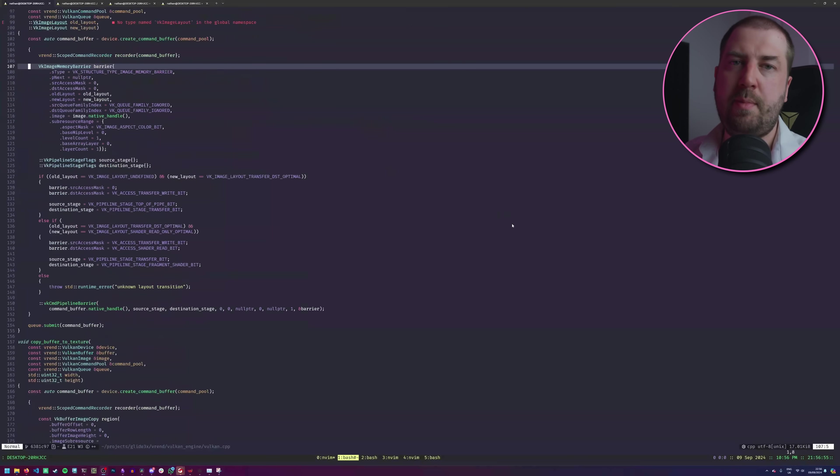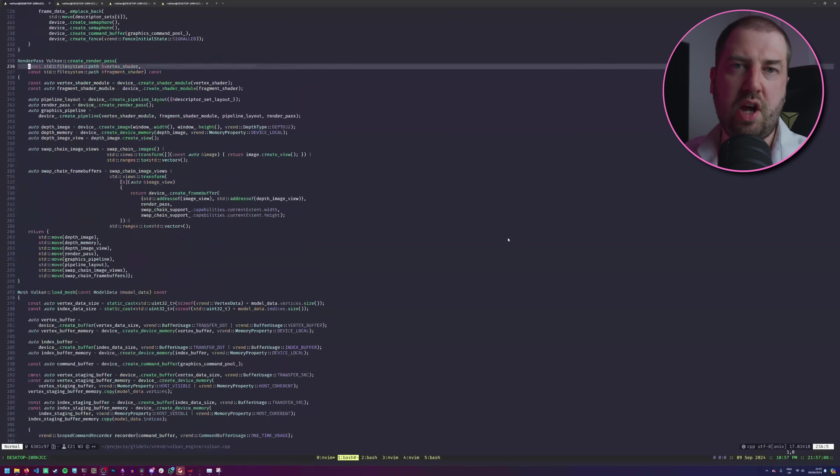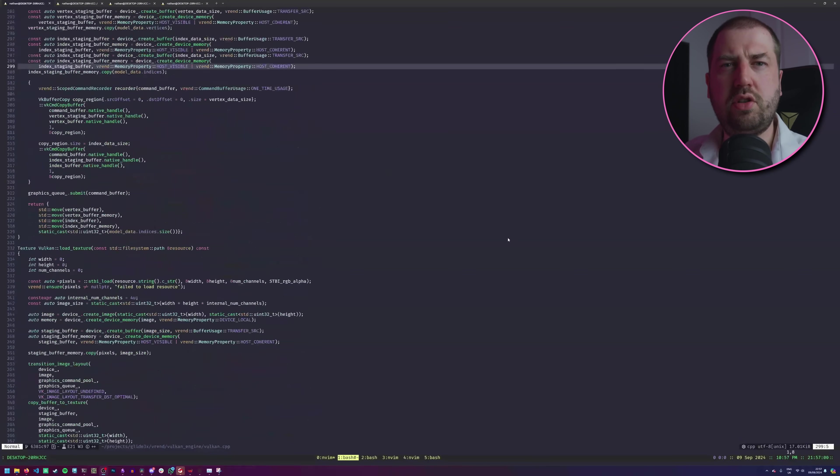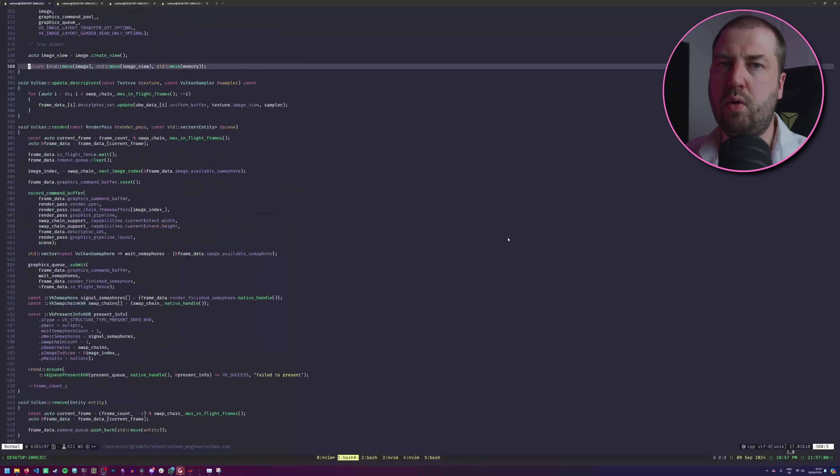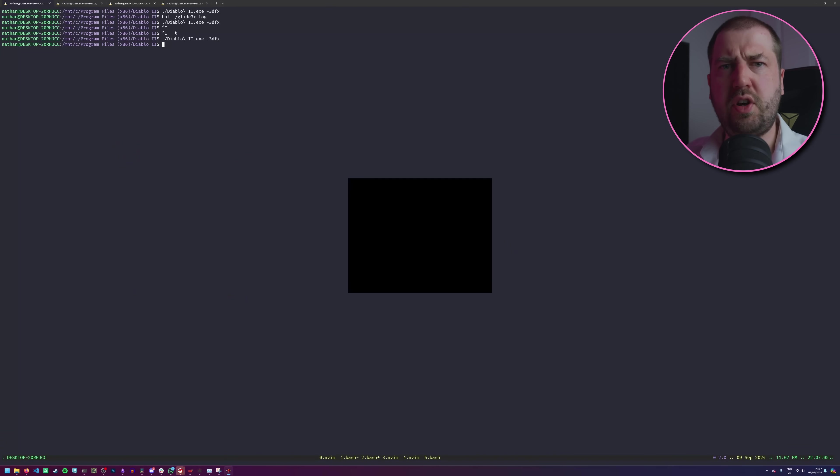So now we need to start wiring this up to Vulkan. Luckily I've been playing around with Vulkan as part of a separate side project, so I've got a lot of the boilerplate already written. We've got a black box. We're basically done. Just got to figure out how to do Vulkan things within it now.